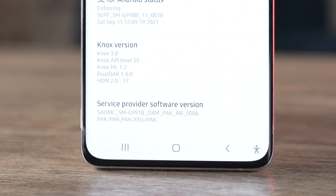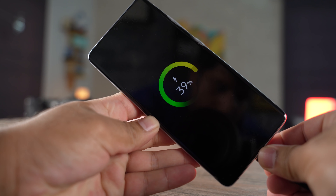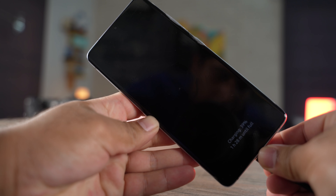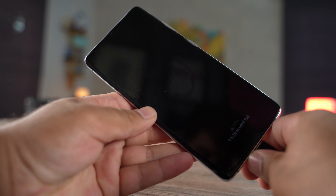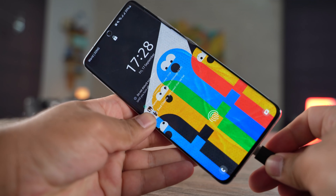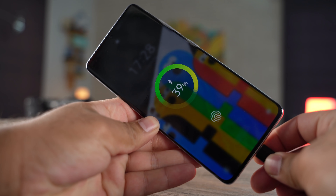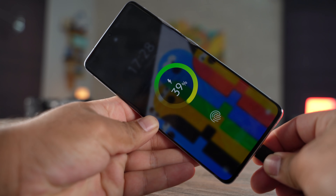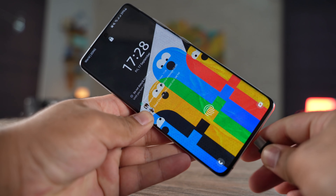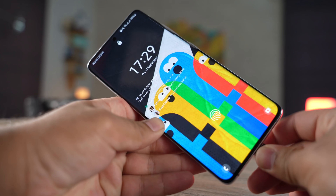When I updated my phone and plugged in the charger, this new animation popped up and I liked it. Change sometimes is good and I think the old animation was a bit boring. Anyways, let's go ahead and start right off with the lock screen of the phone.